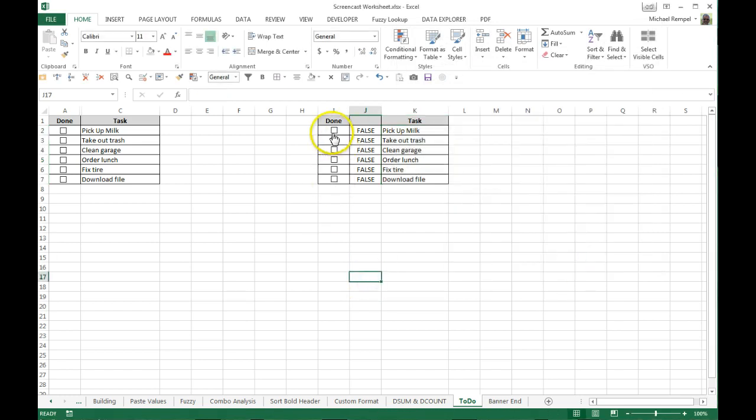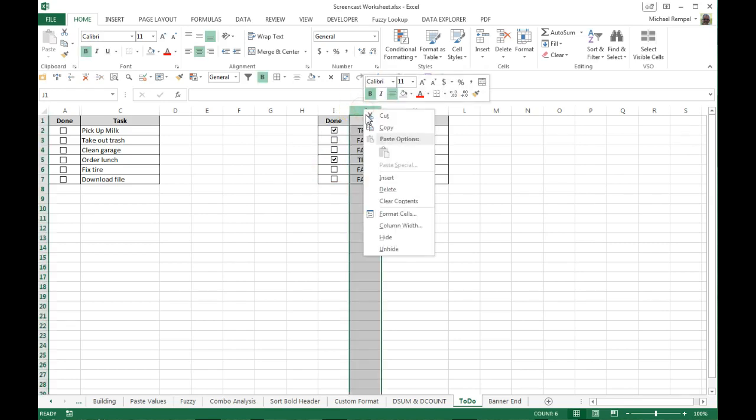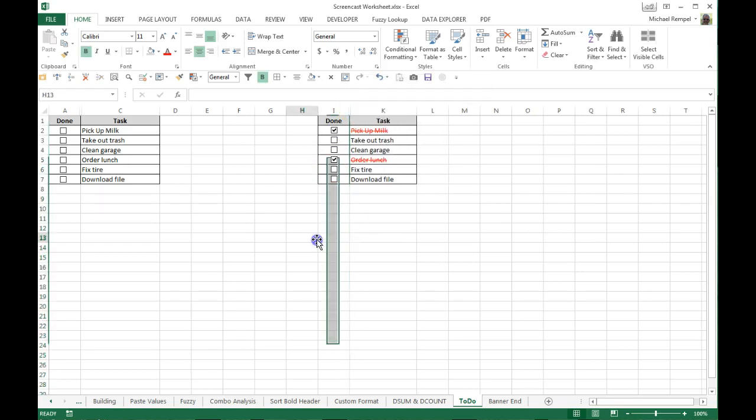And now as I select each one of these, as I check it, notice it turns to true and because that's true it initiates the conditional formatting making these red and striking them through. And just as a last step I'll hide this column.